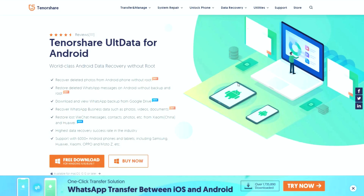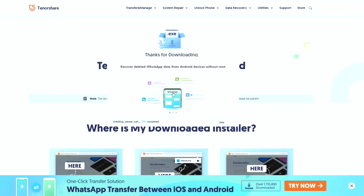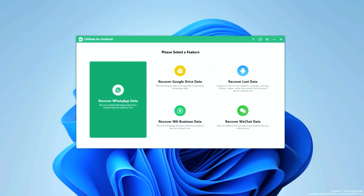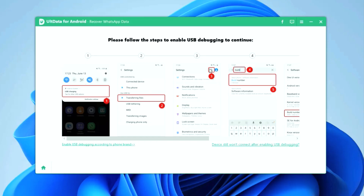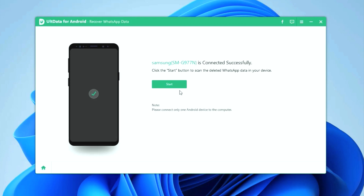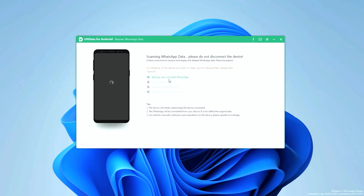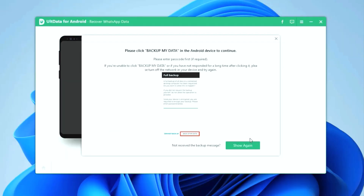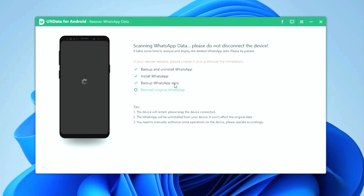A quick word from today's video sponsor, TennoShare Ultdata. There are times when we accidentally delete important WhatsApp messages, photos, or videos. If you want to recover those deleted WhatsApp messages on your Android, all you have to do is go to the video description and download TennoShare Ultdata for Android. Once installed on your PC, open the software, select Recover WhatsApp Data, connect your phone to your desktop, enable USB debugging, then click Start. It will scan your deleted data and within a few minutes you can recover all your WhatsApp data. Check out the first link in the description below.